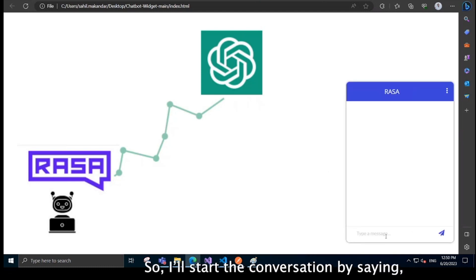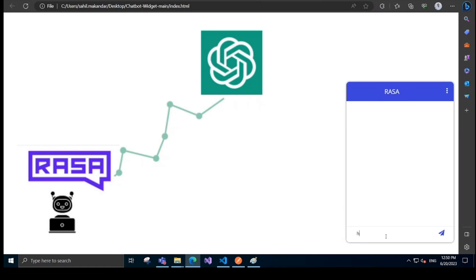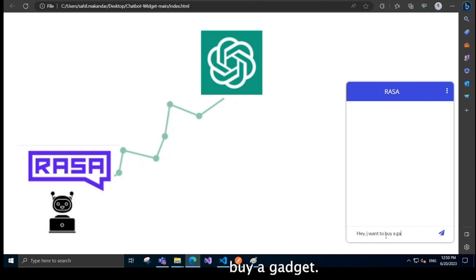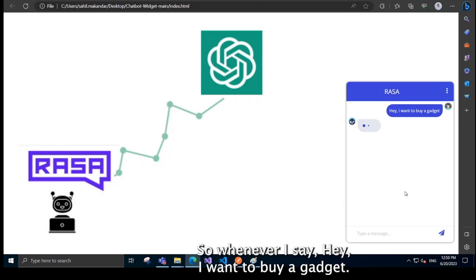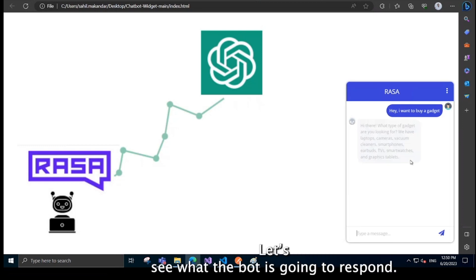So I'll start the conversation by saying, hey, I want to buy a gadget. So whenever I say hey, I want to buy a gadget, let's see what the bot will respond.